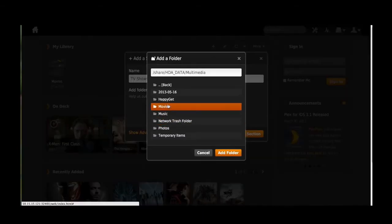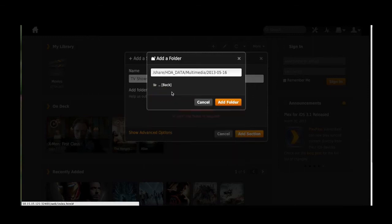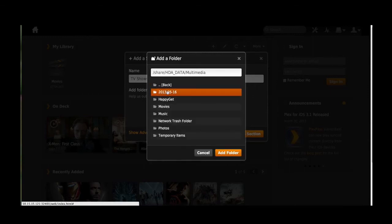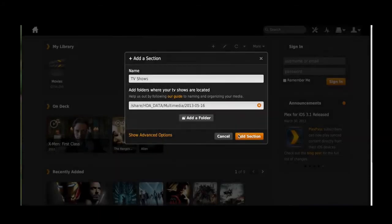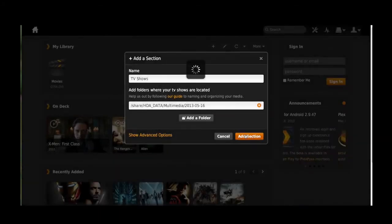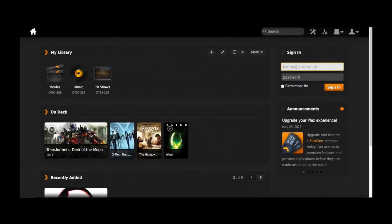Plex will automatically upload all the files in there, even if you have added new files. After you have organized it, you can just double click the file and it will start playing. It's that easy.